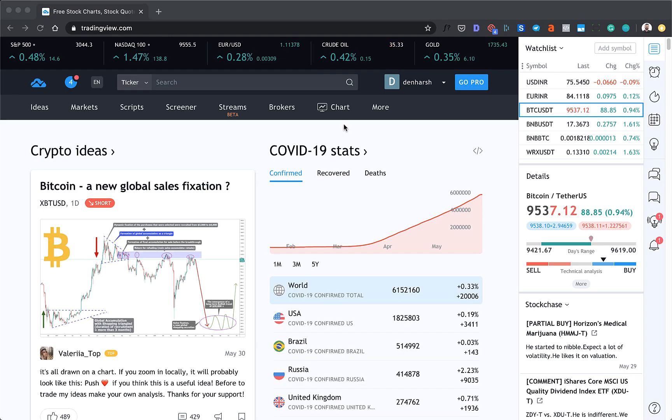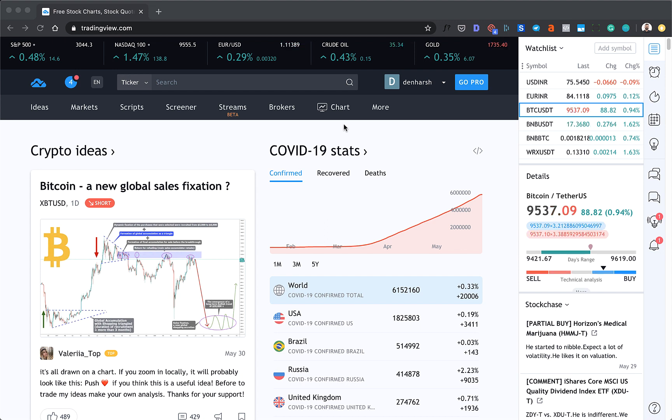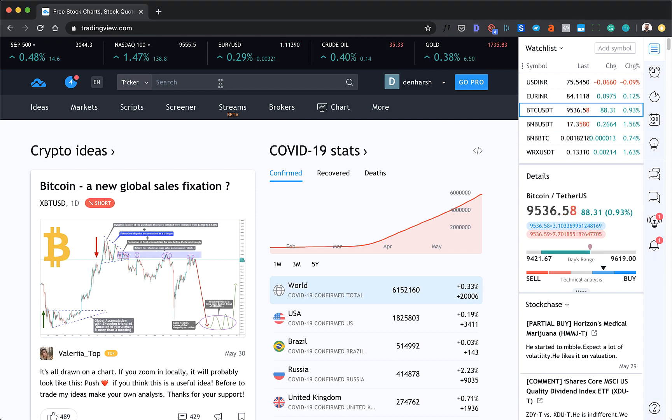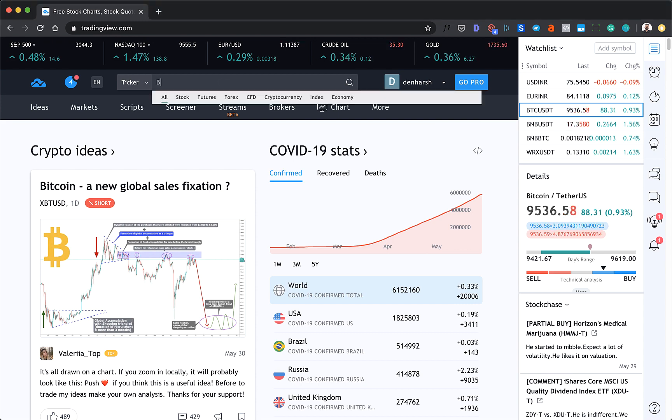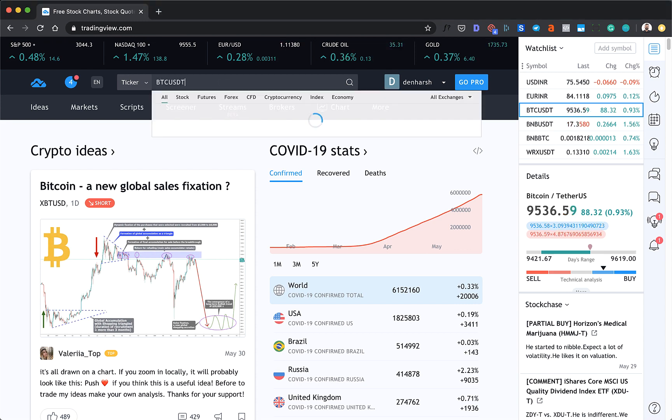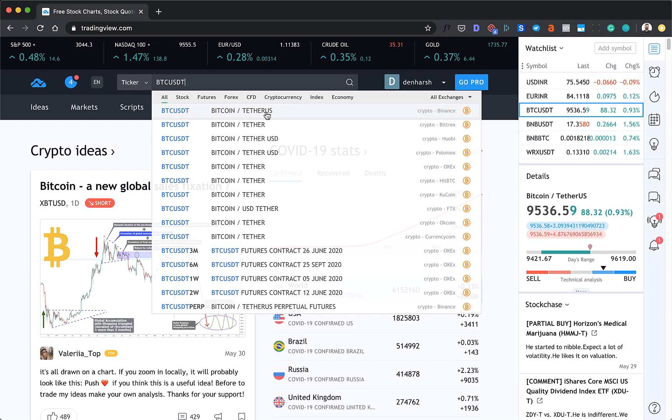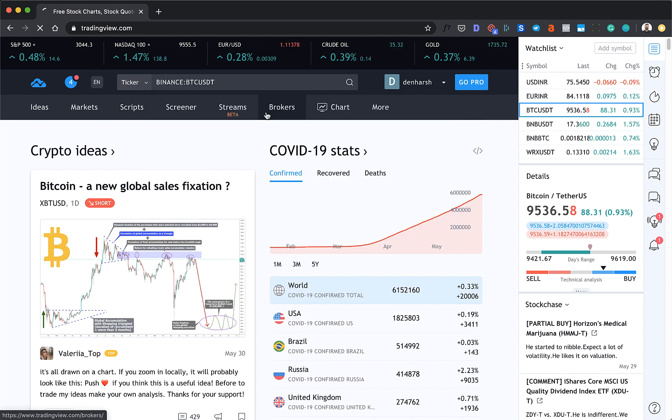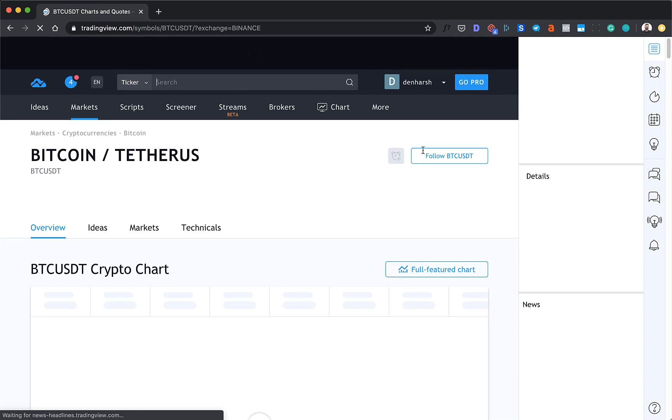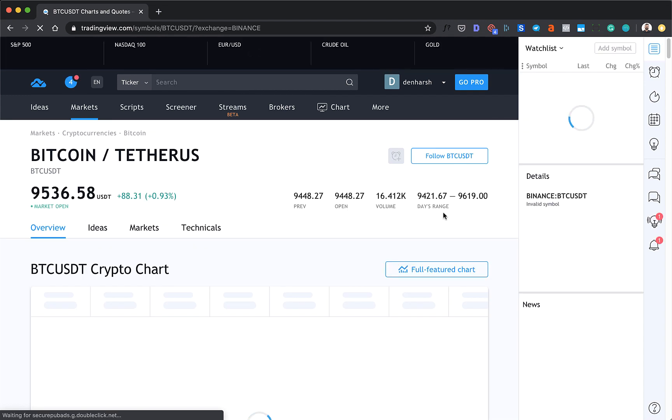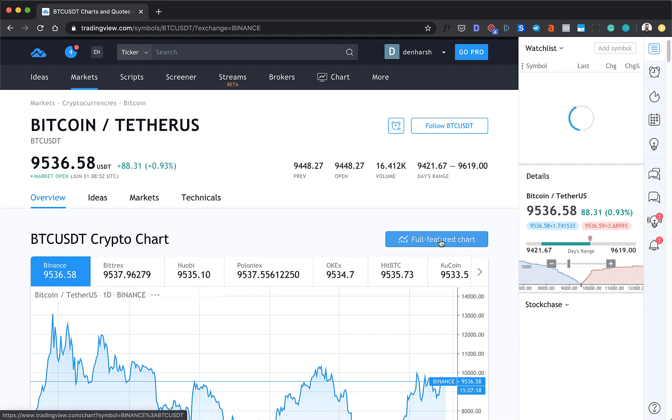All right, so here is how Trading View paper trading account works. The very first thing you would be doing is select the pair on which you want to trade. It's a good idea that you start with BTC USDT as it has the maximum liquidity.